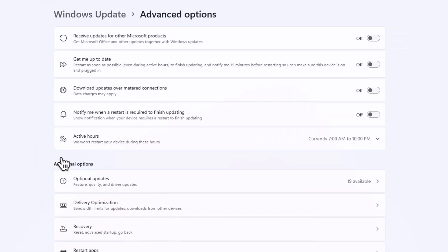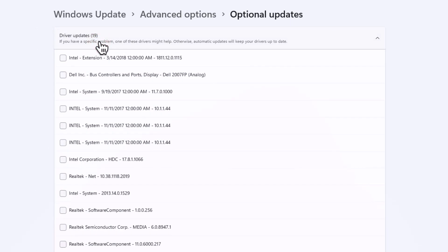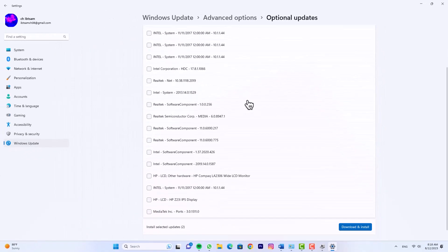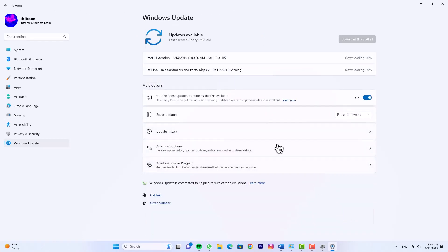Navigate to Additional Updates, and here you'll find Optional Updates. Select the driver update you wish to install, and with a click of a button you're ready to proceed. Click Download and Install, and watch as Windows 11 takes care of the rest.